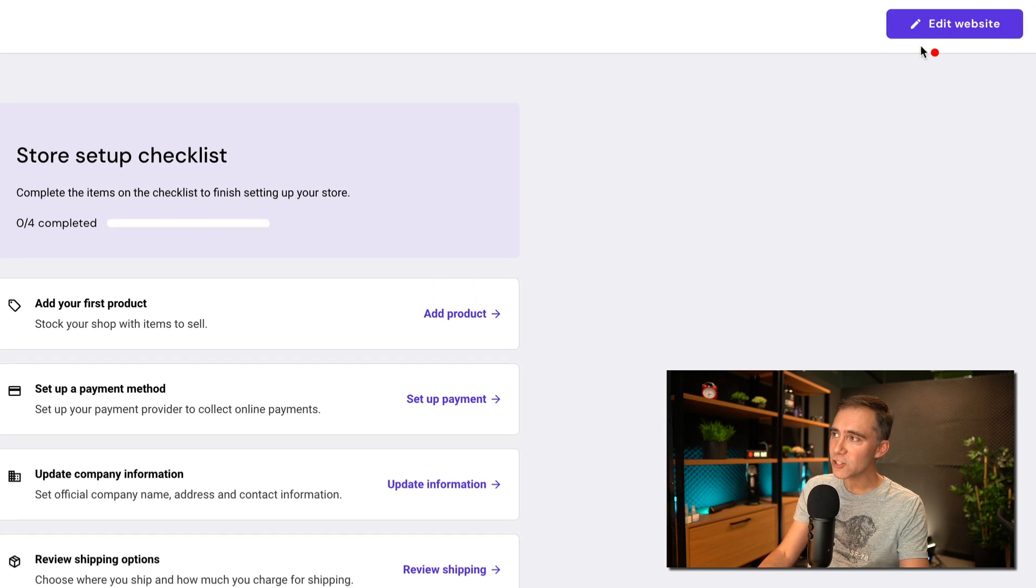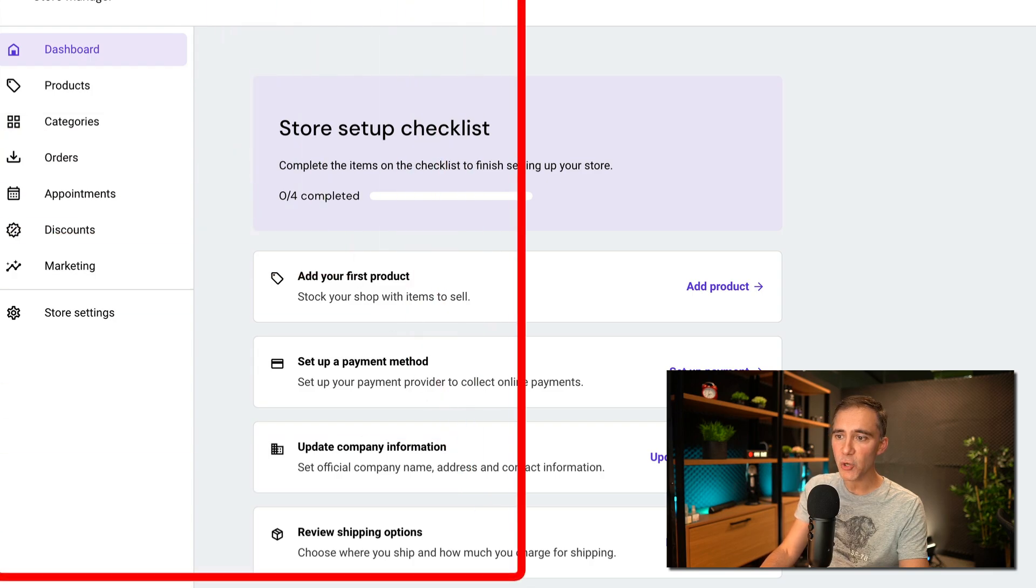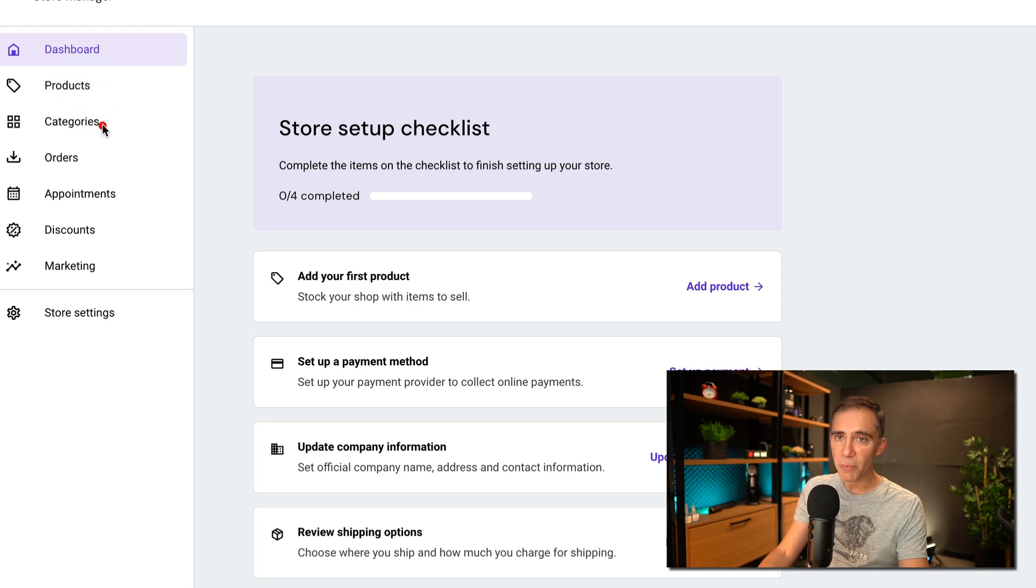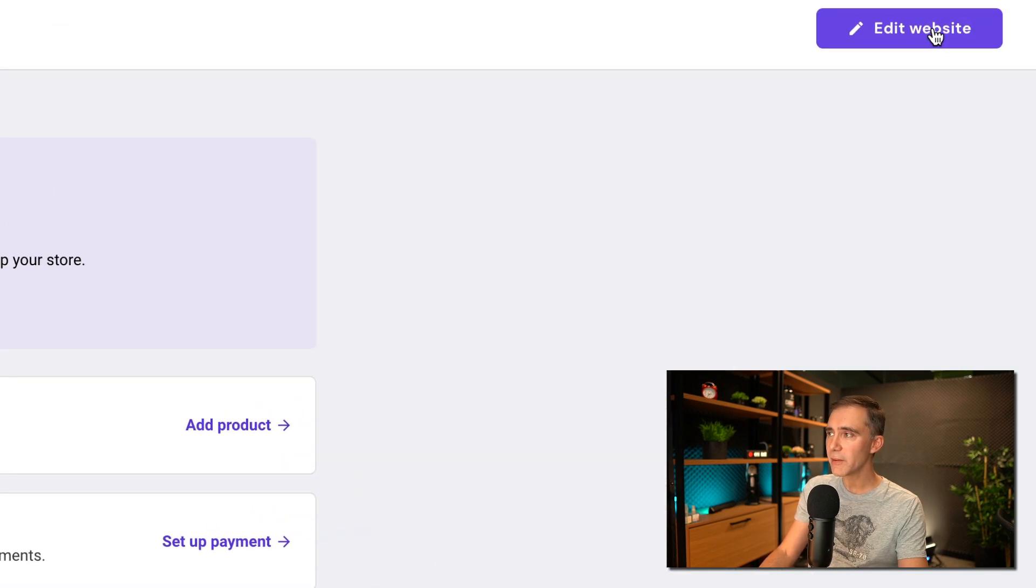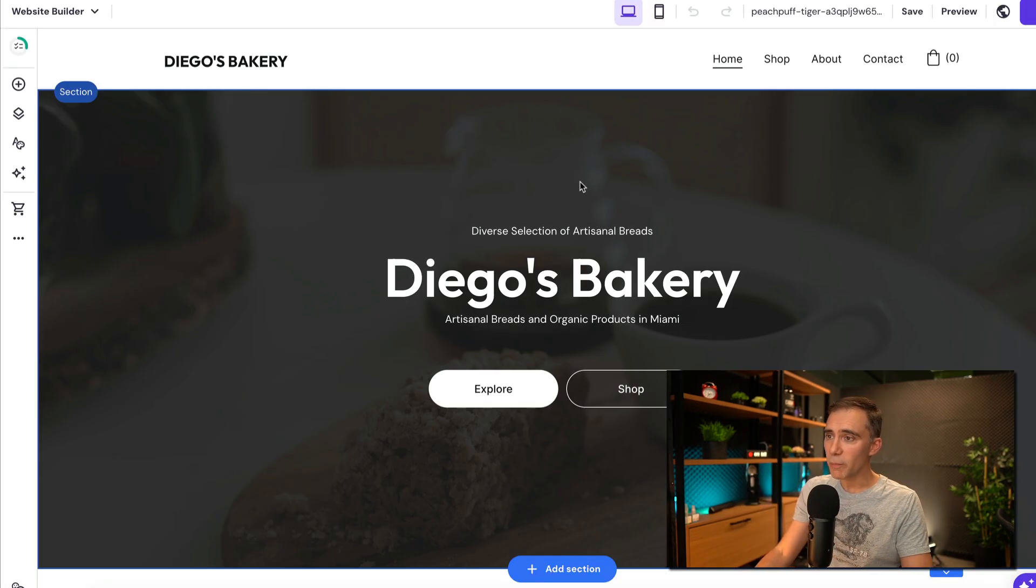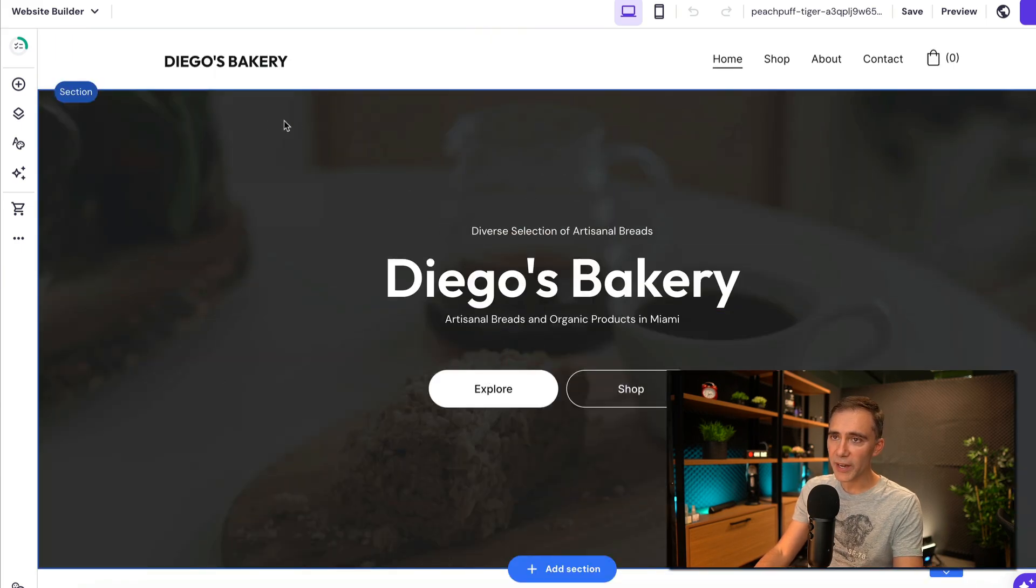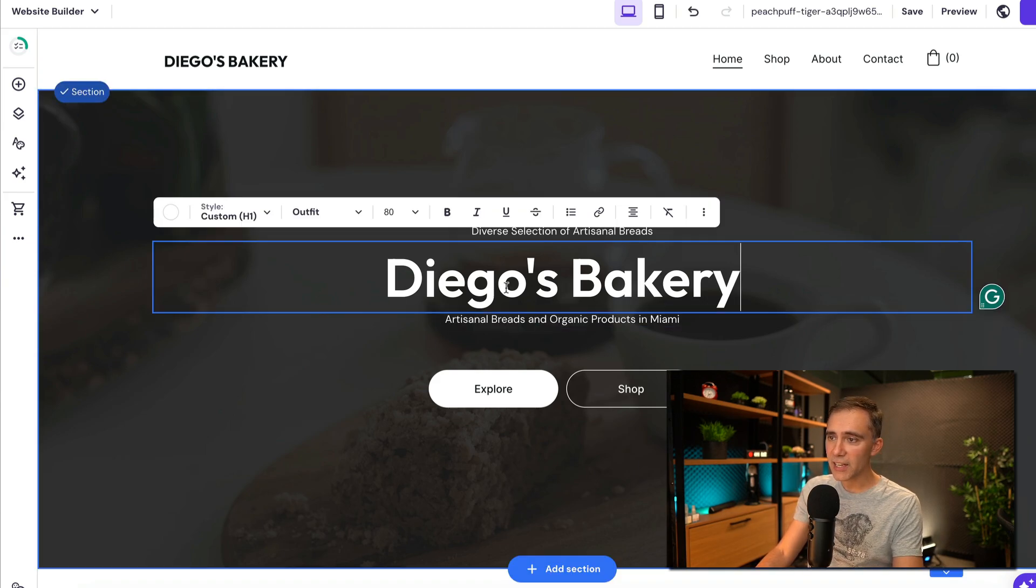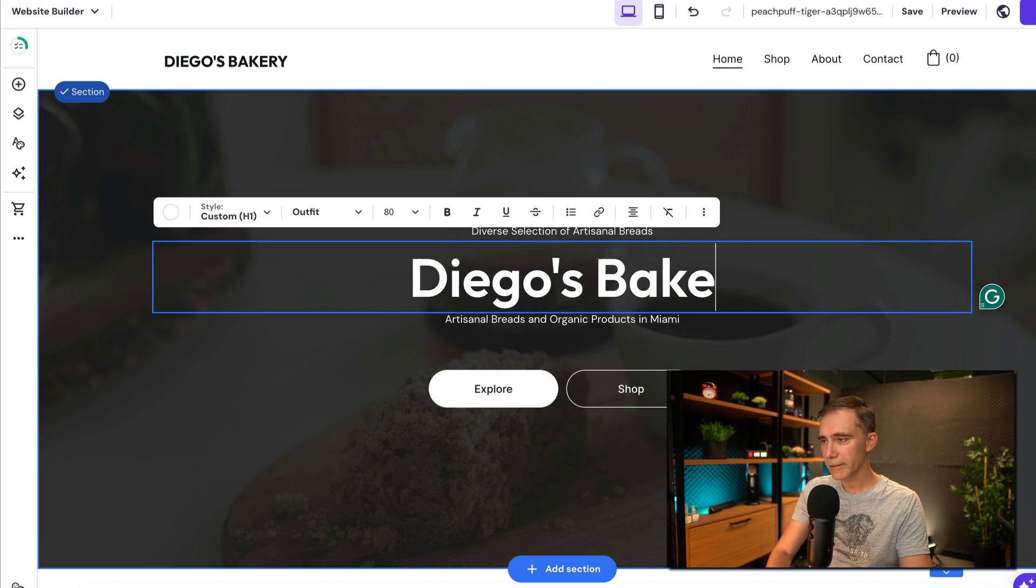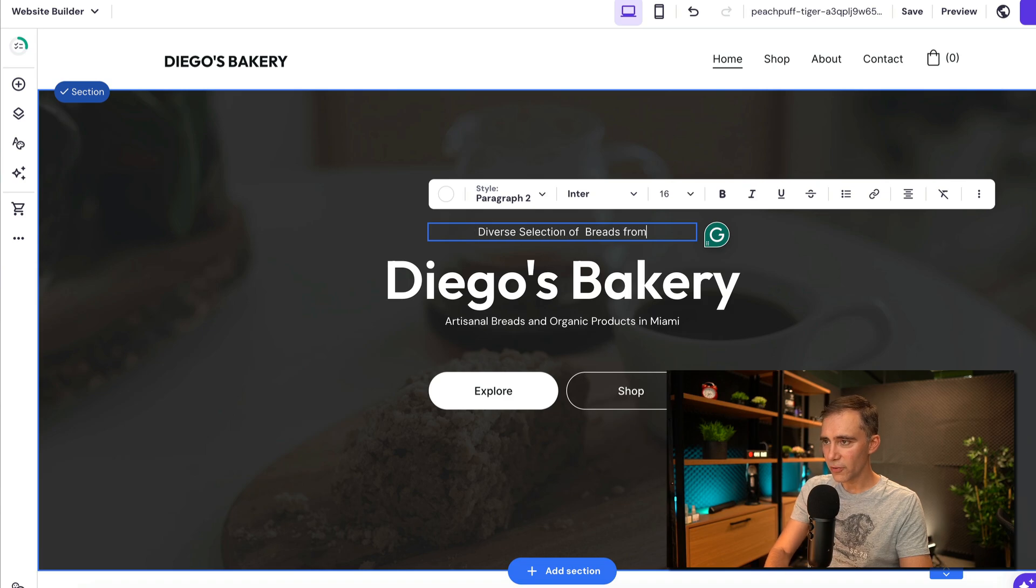So now I'm clicking just on edit website here on the top right hand side. Of course, you can here manage your store. If you are choosing to create an online store, this is where you are just registering your products, categories, appointments and all that, discounts. Everything is in here, even the marketing option. I'm just clicking on edit website because that's the part that I want to show you. This applies to all the websites. So this is what we have right now. You see that we are editing in edit mode. You have the sections here. We can just click on any text and change it. Diego's bakery. And it's saying diverse selection of breads from Miami, for example.